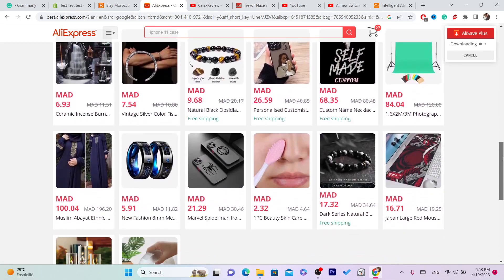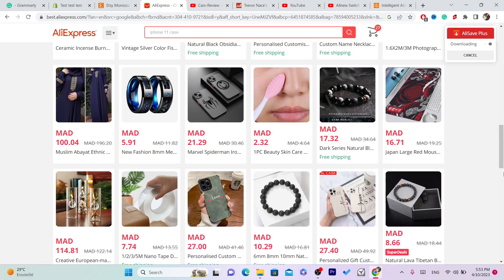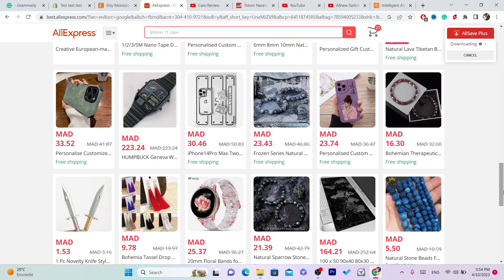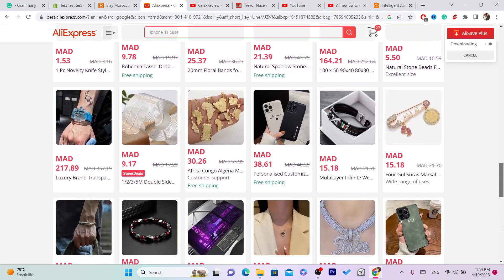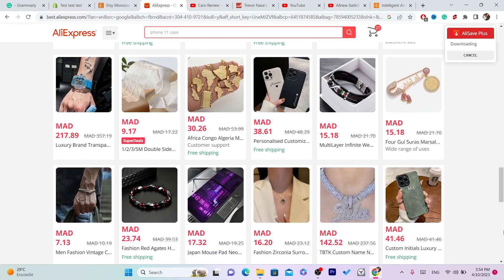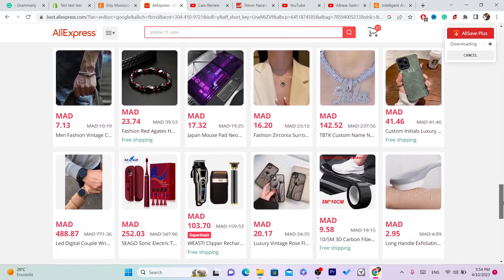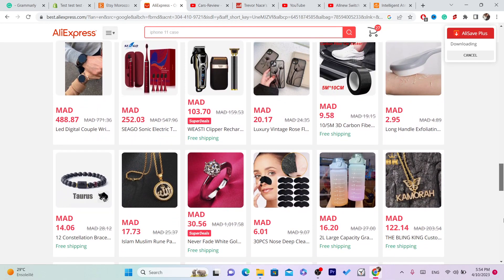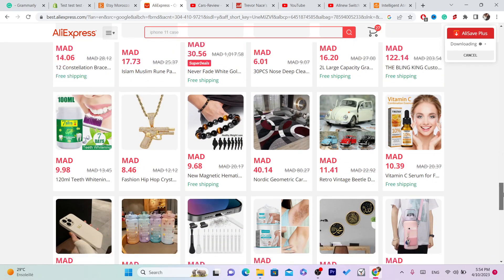On CG it's different. Whenever you get a sale, after you connect CG to Etsy, CG will take care of everything and will send the item automatically to the customer. You don't even have to give CG the address because you've connected your CG account to Etsy, which I'm going to be showing you how to do.